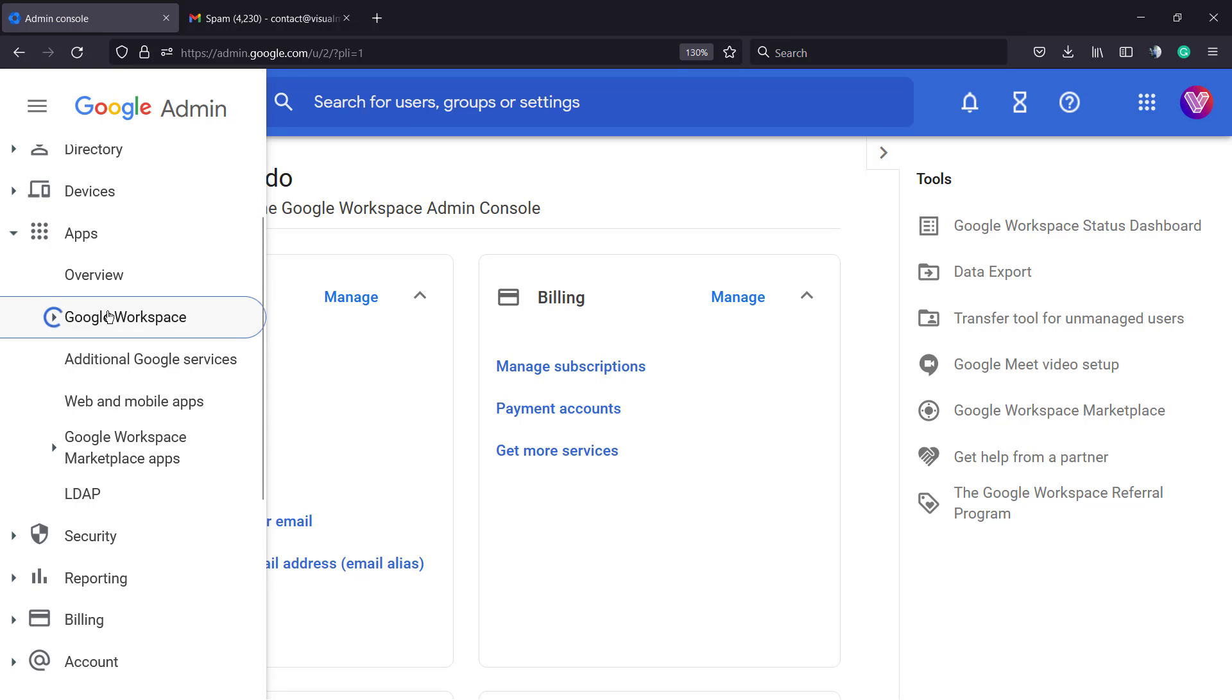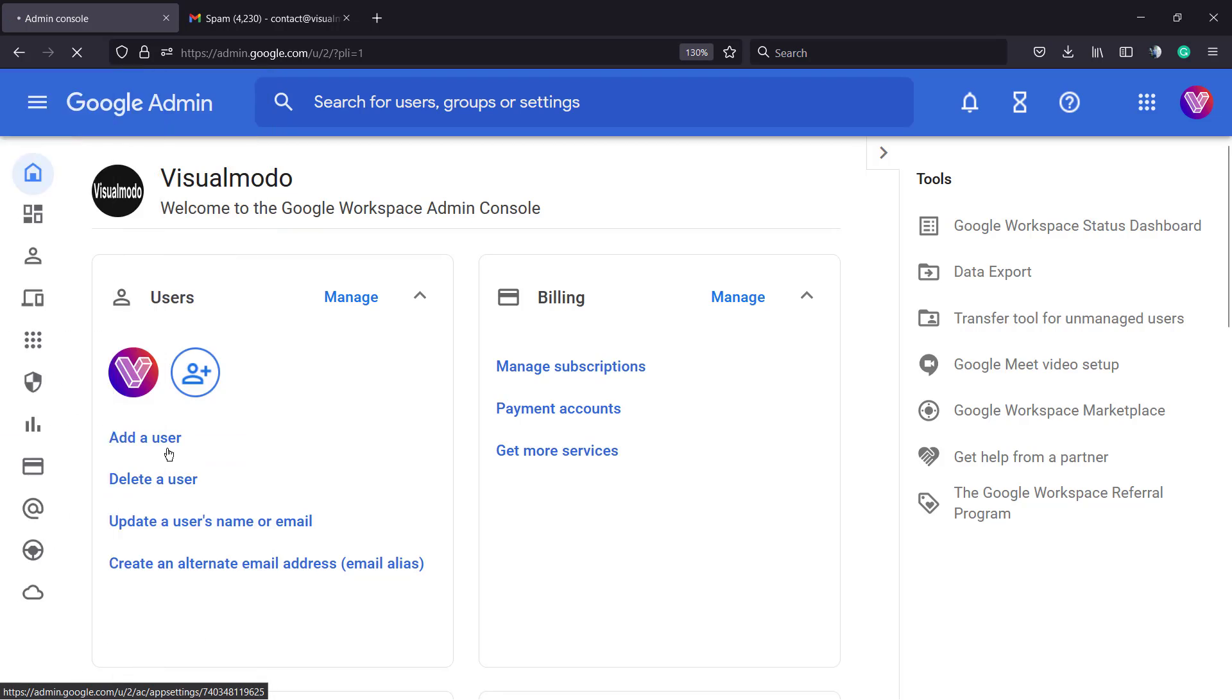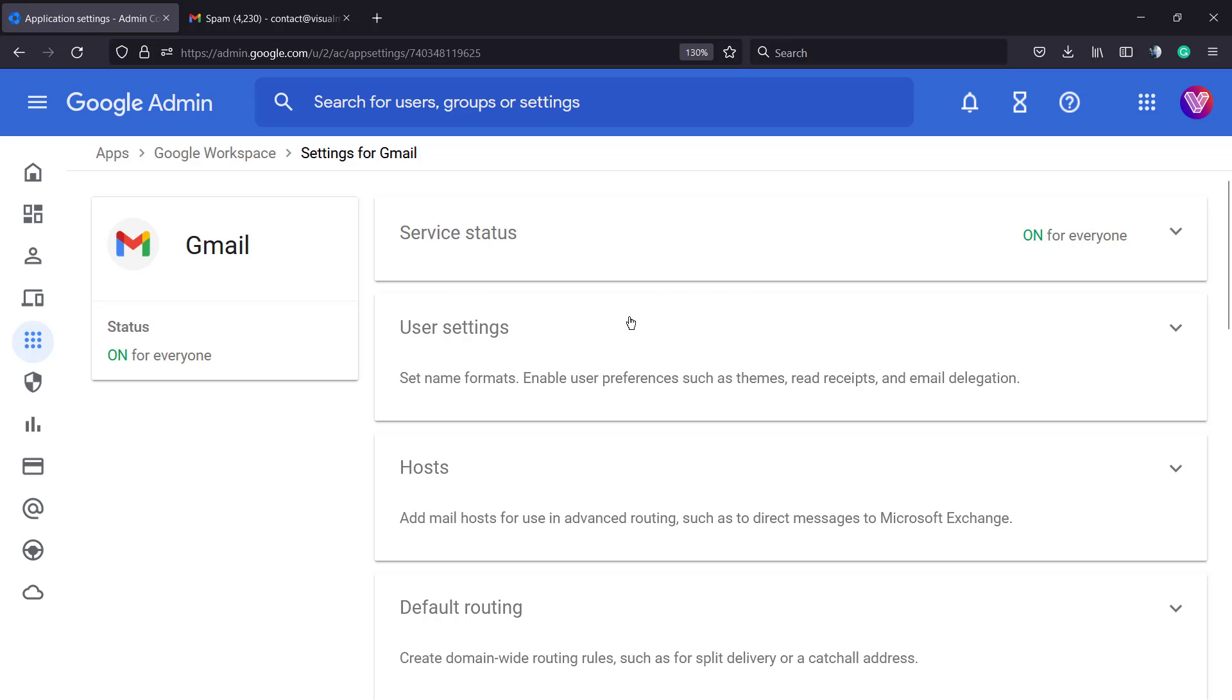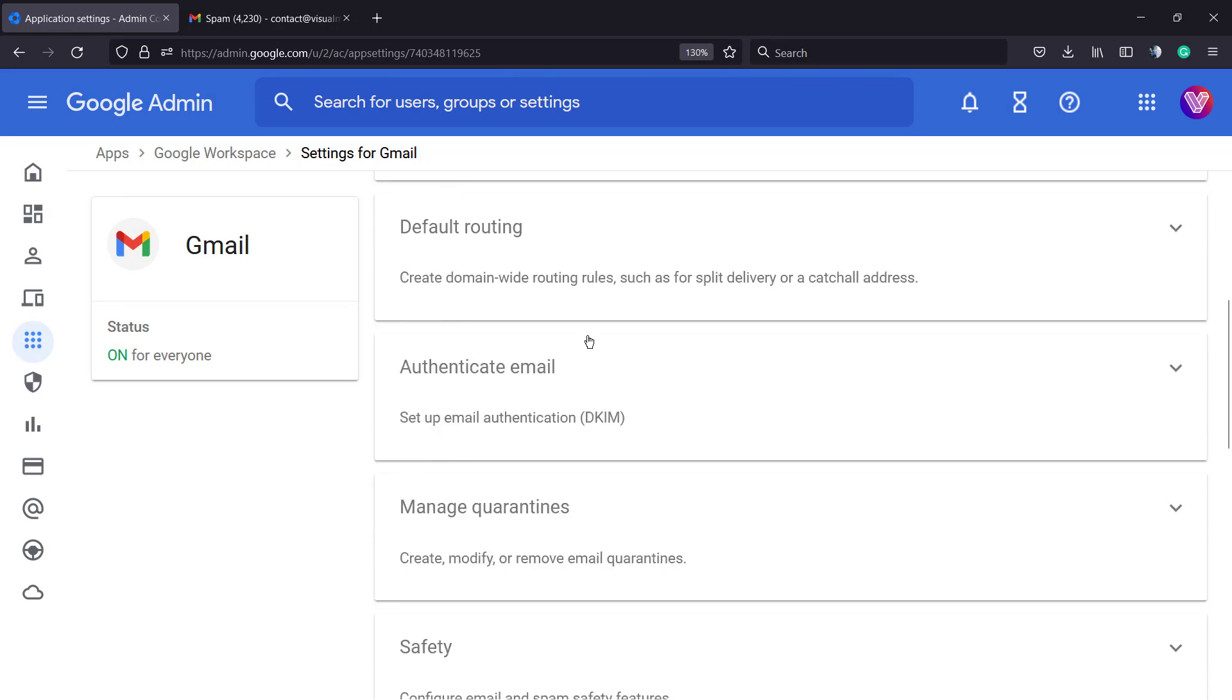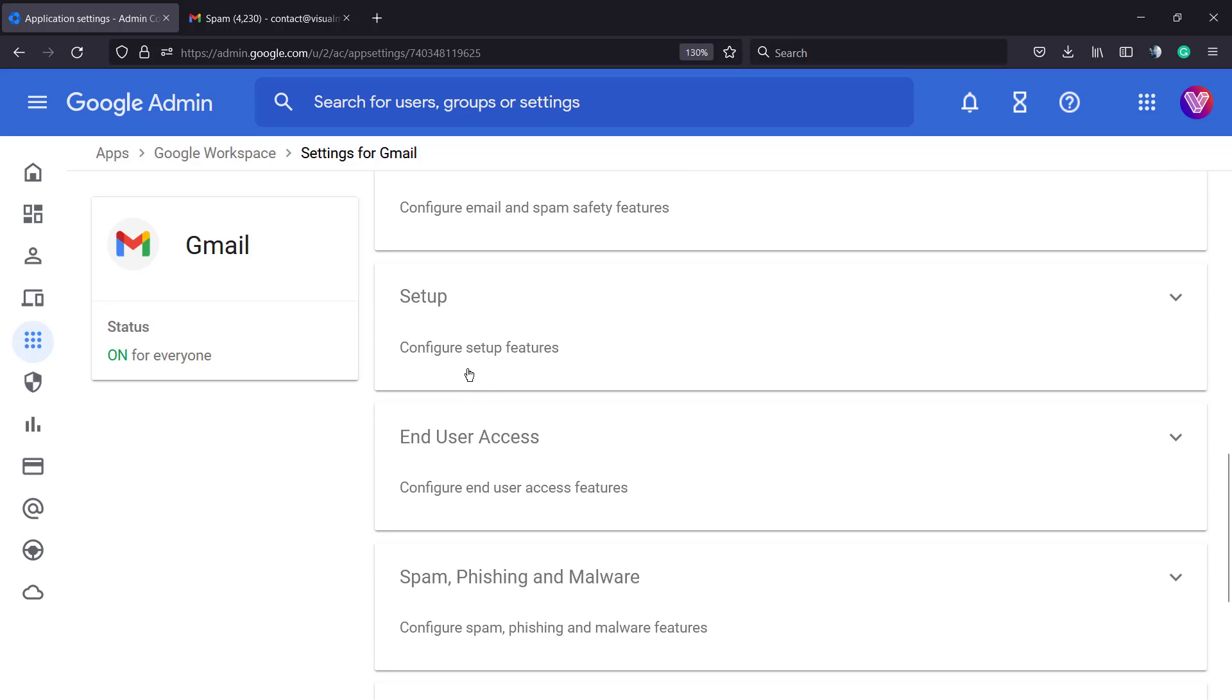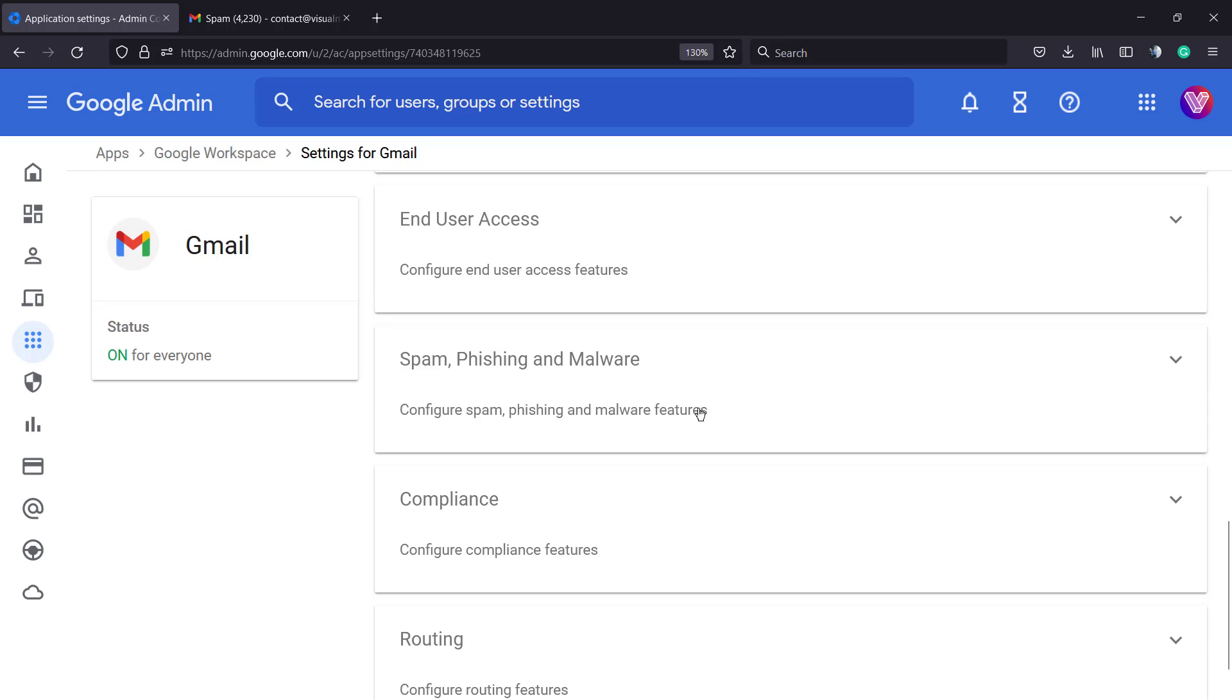Once in Apps, we're going to find Google Workplace, and then we'll search for Gmail. This is where the fun begins.